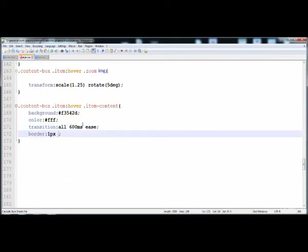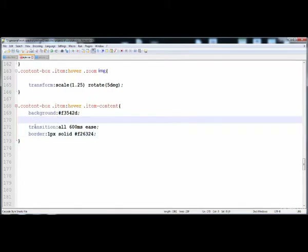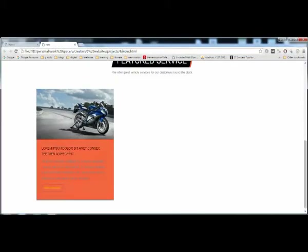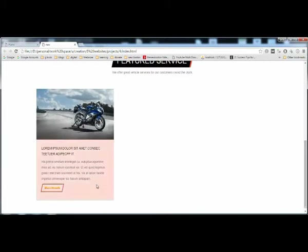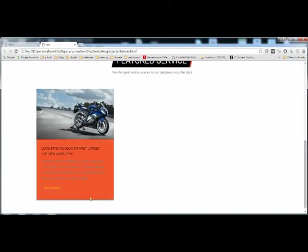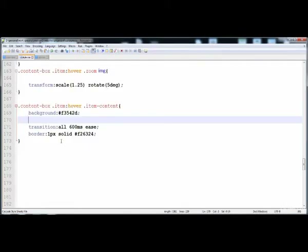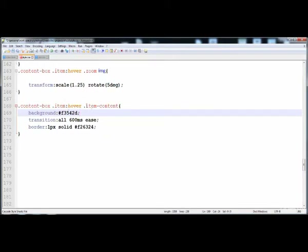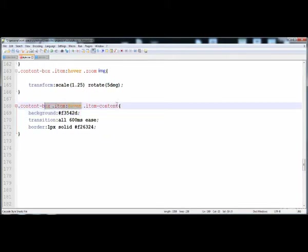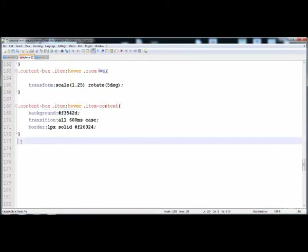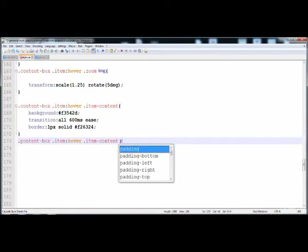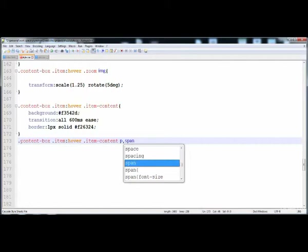The border color will also change, but the color on the text is not going to be applied automatically. Here is #f26324. The transition is applied so it is filling smoothly. Now I'm going to give the white color to this text. When we take the mouse over it, copy this and we have to apply the white color on the paragraph and on the span. Here I'm going to write span.